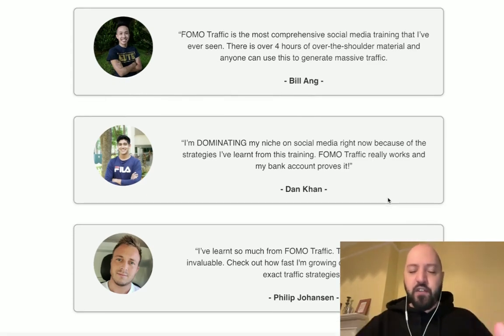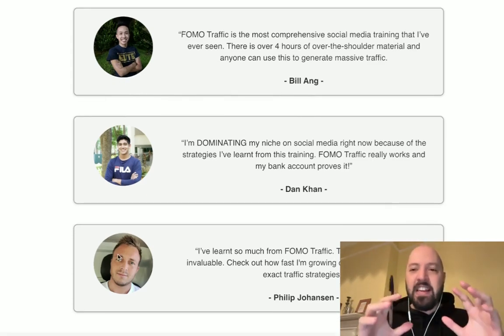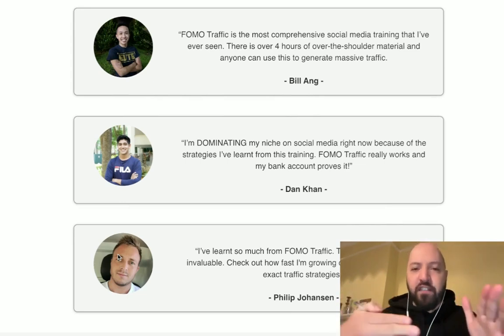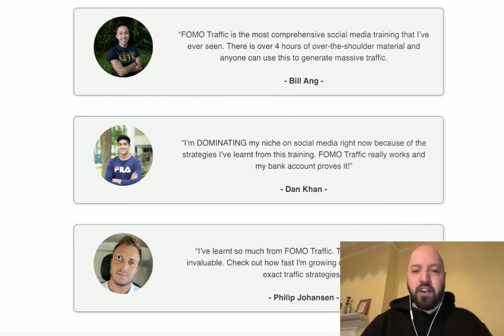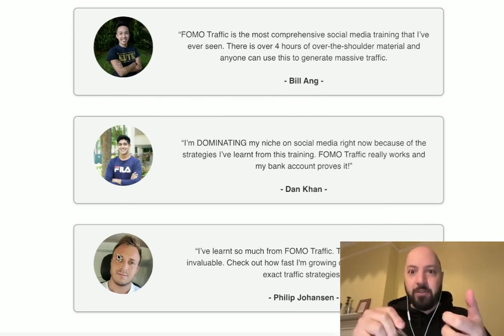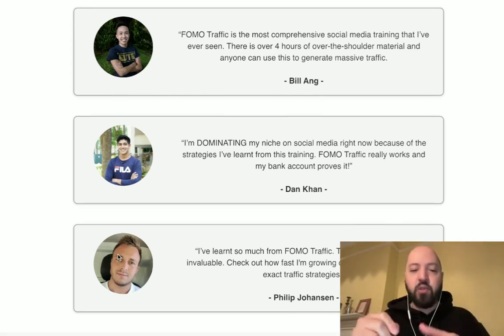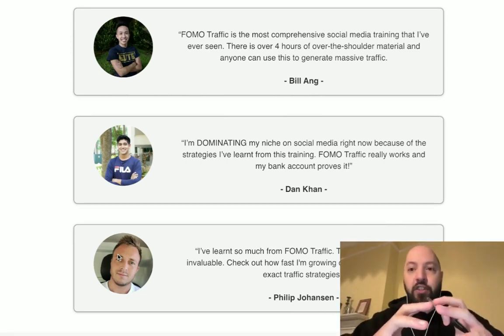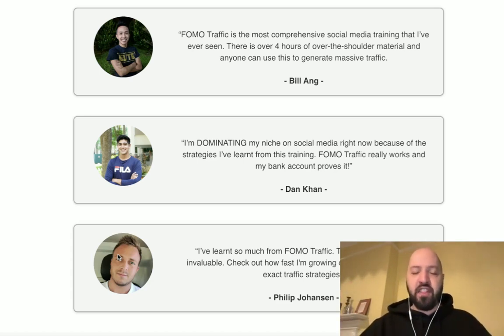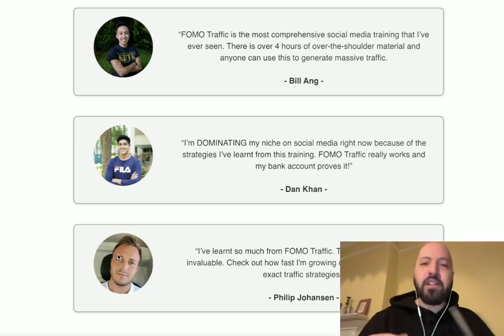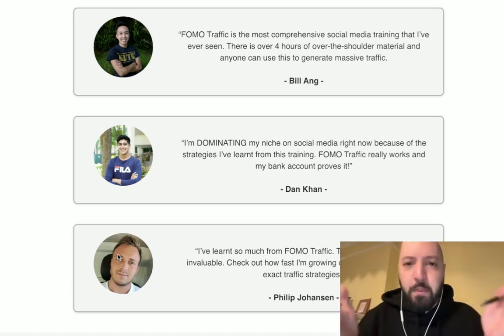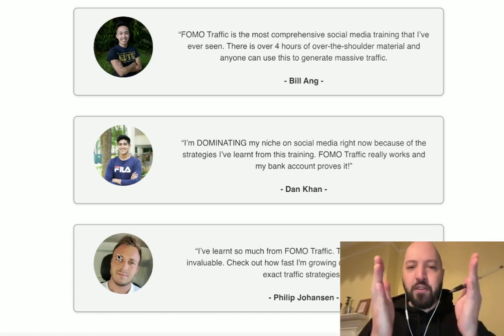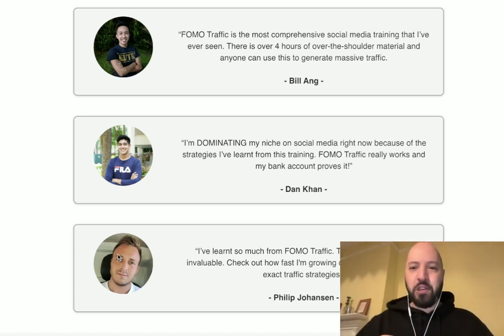For example, Phil Johansen - he used the traffic from Fomo Traffic from Instagram, Snapchat, Pinterest, and Quora to grow his YouTube channel to 14,000 people. Imagine 14,000 people buying Profit Domains from you. Imagine how much money you'd make with that.